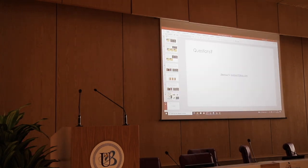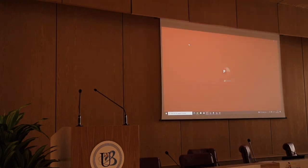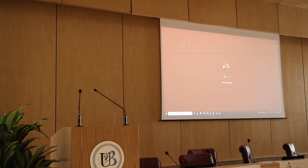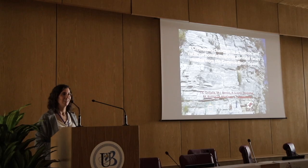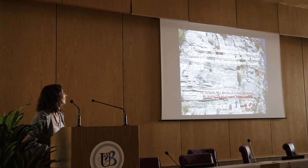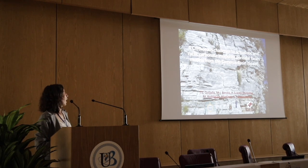The next talk will be from the University of Oviedo. Good afternoon.